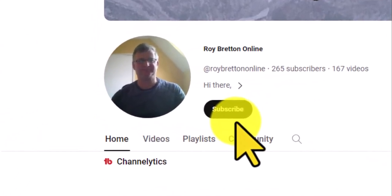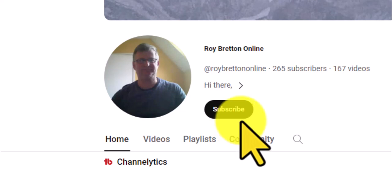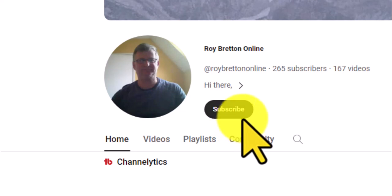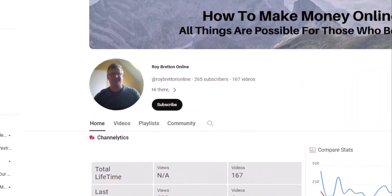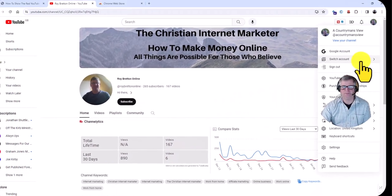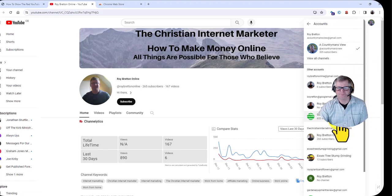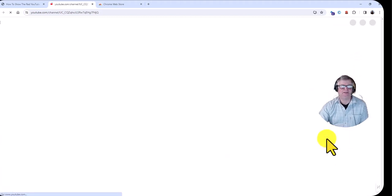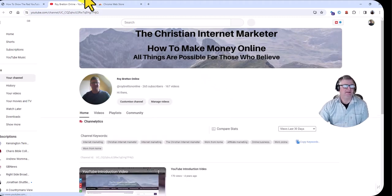This button used to be red, and for some reason YouTube changed it to black. It doesn't quite stand out the same, and someone was asking me the other day how to change it, so I thought I'd make a quick video. First of all, I'm going to log into the account I want it to be on.